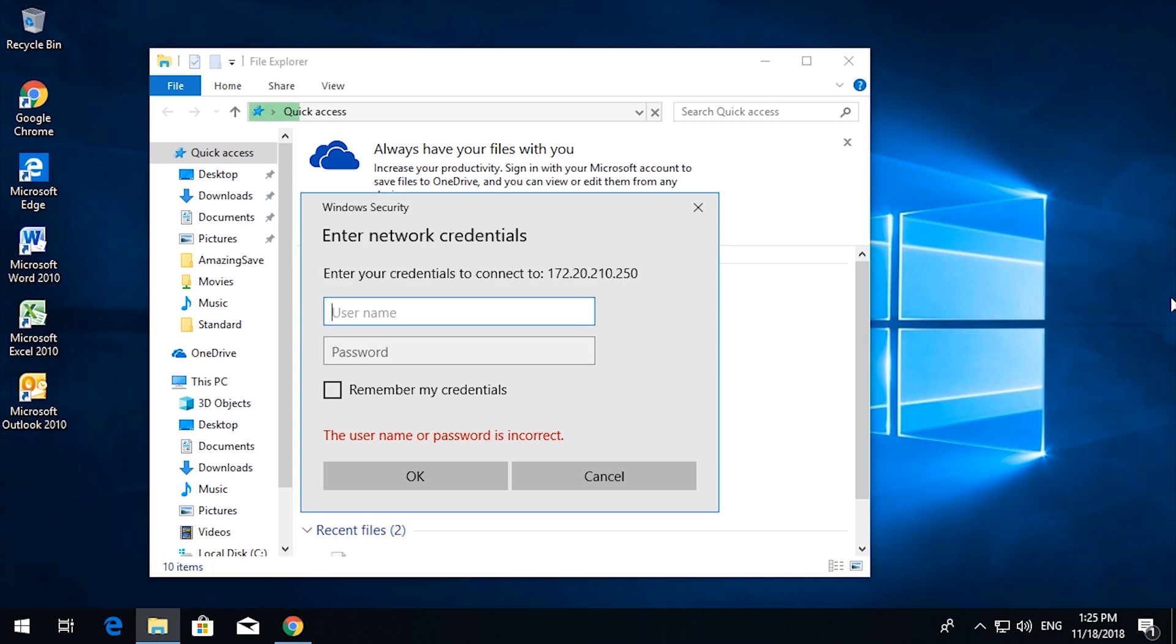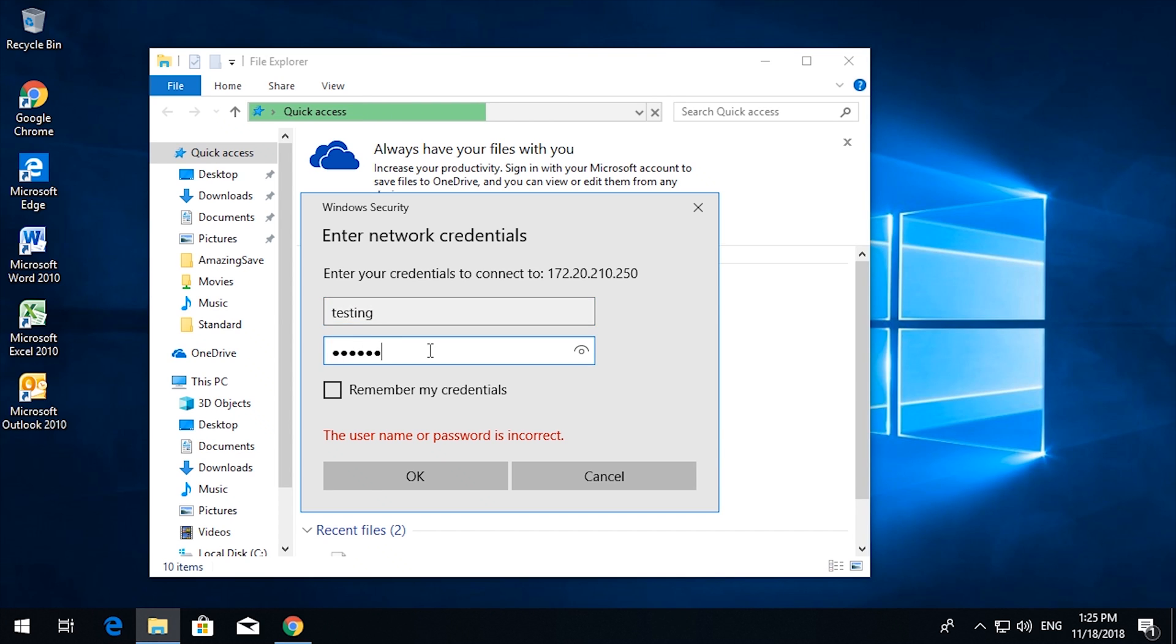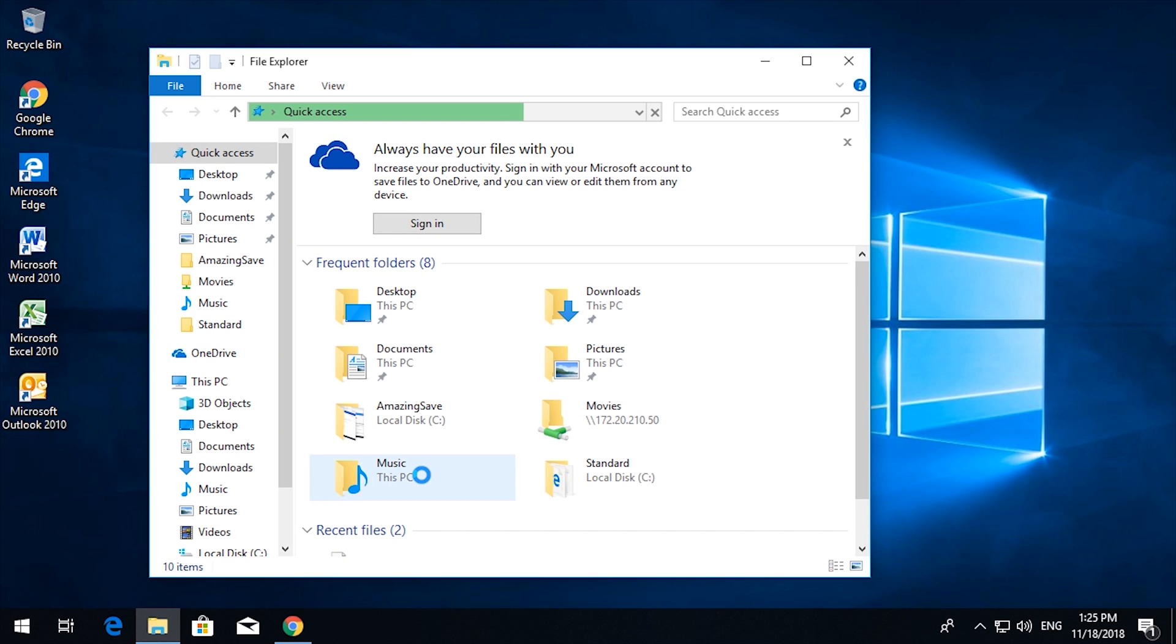Here is where we will need to type in our username and password and click remember my credentials. Click OK.